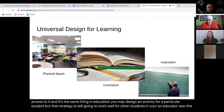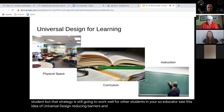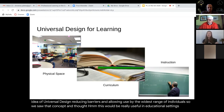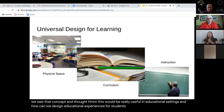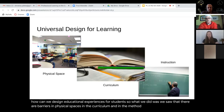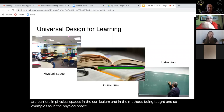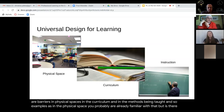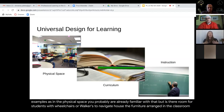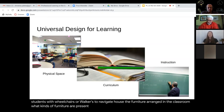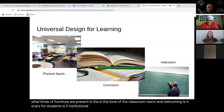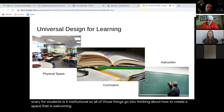Educators saw this idea of universal design — reducing barriers and allowing use by the widest range of individuals — and thought this would be really useful in educational settings. We saw that there are barriers in physical spaces, in the curriculum, and in the methods being taught. In the physical space, is there room for students with wheelchairs or walkers to navigate? How's the furniture arranged? Is the tone of the classroom warm and welcoming, or is it institutional? All of those things go into creating a space that is accessible for all students.